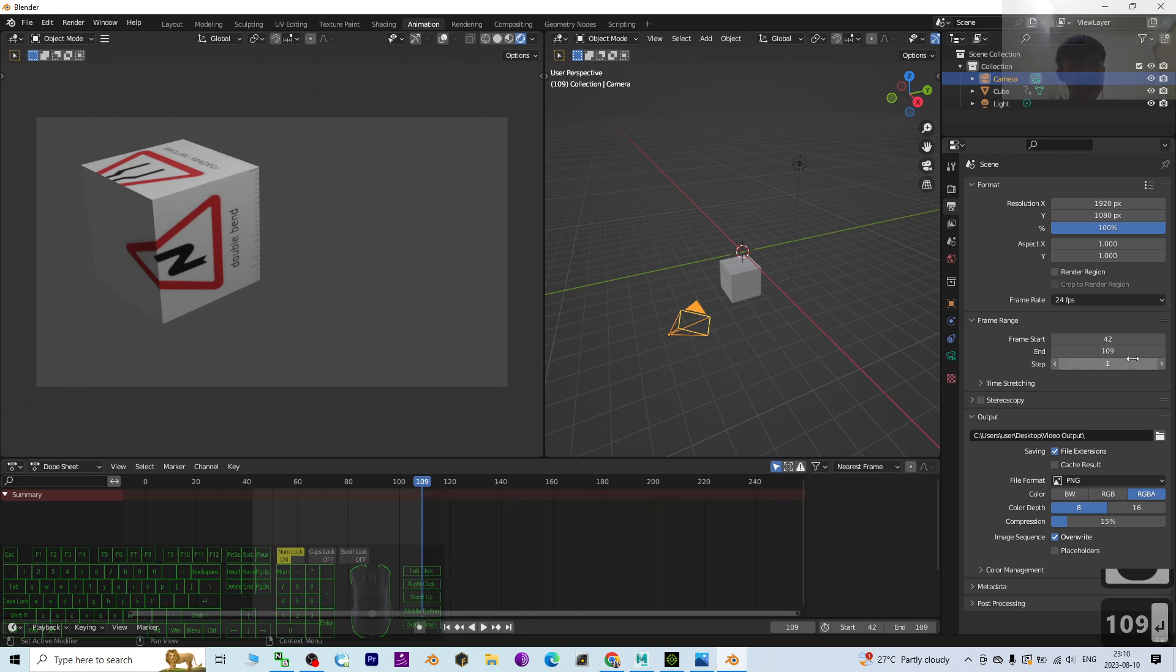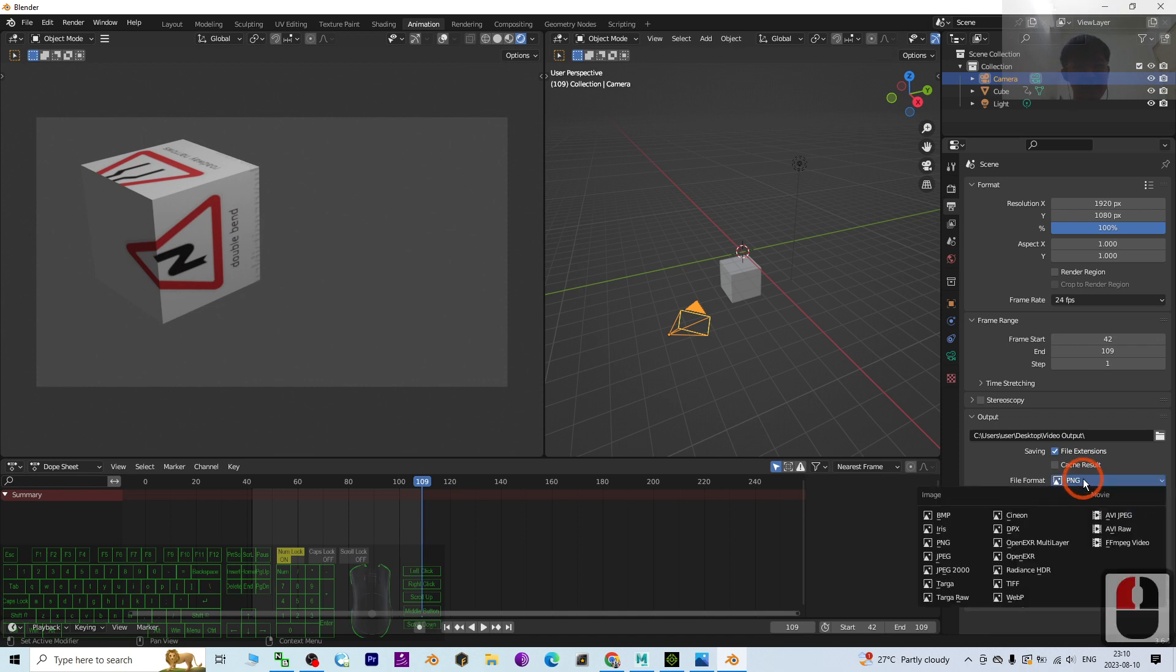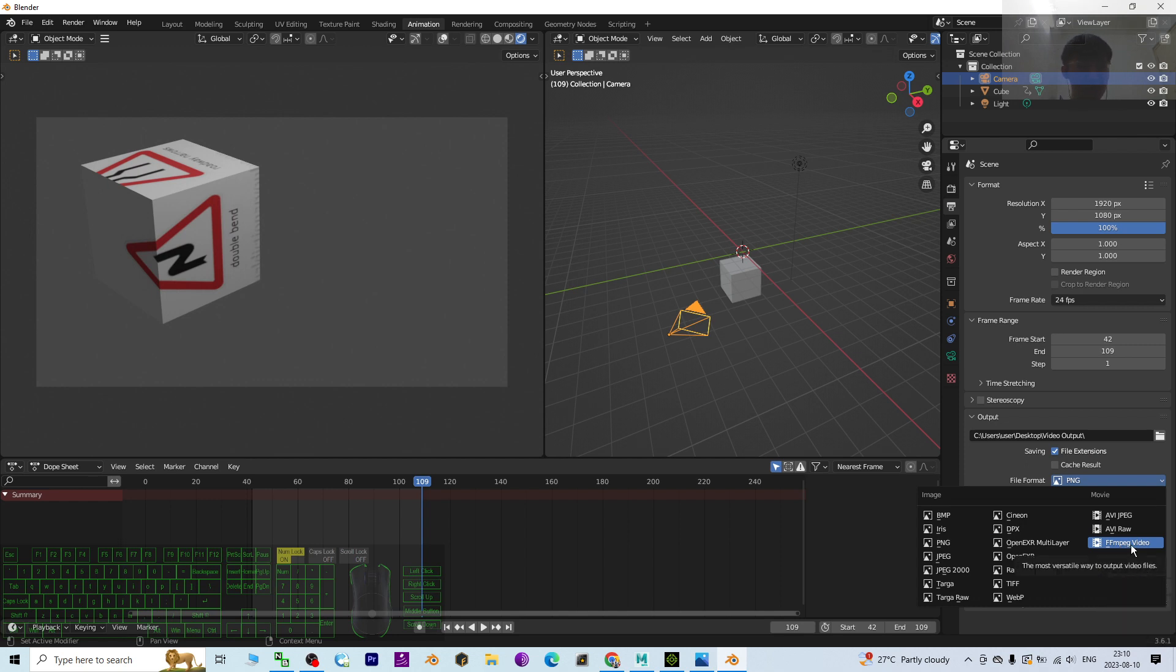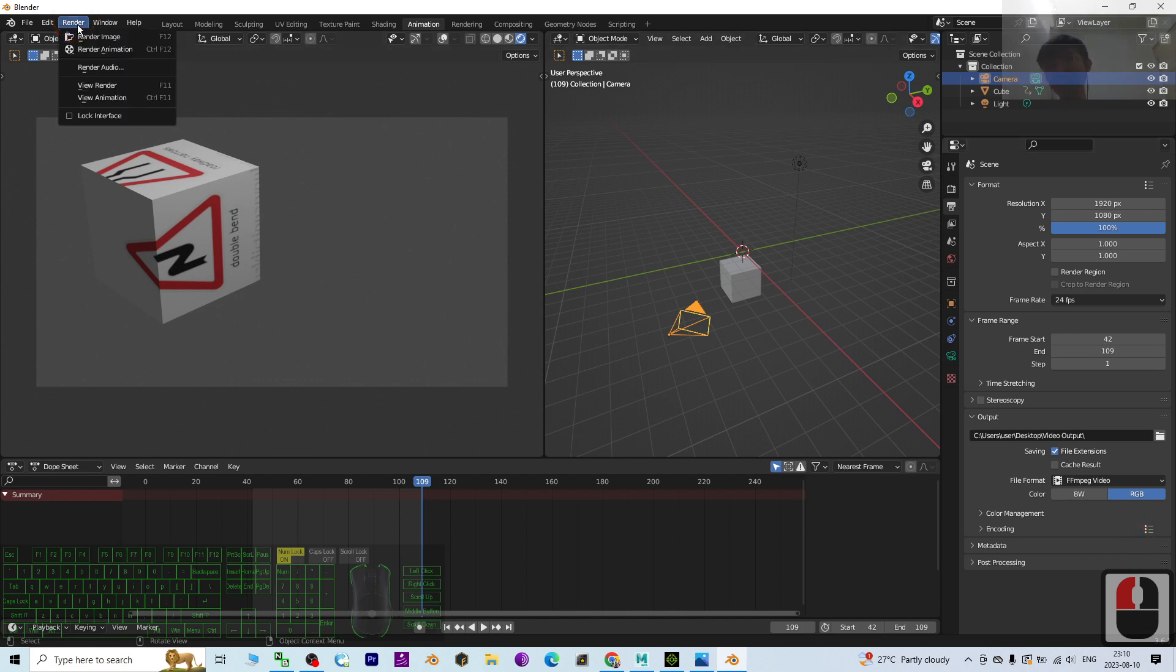Once you already set this, then you have to set the file format to export. So we are going to set it as the FFMPEG video. This is the MKV format. Then click Render, Render the Animation.